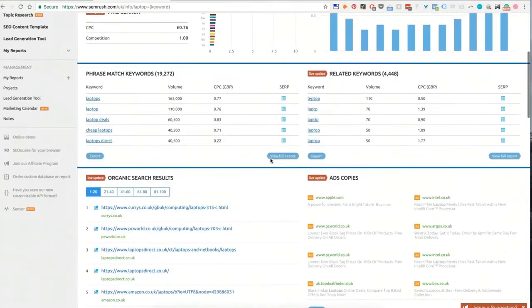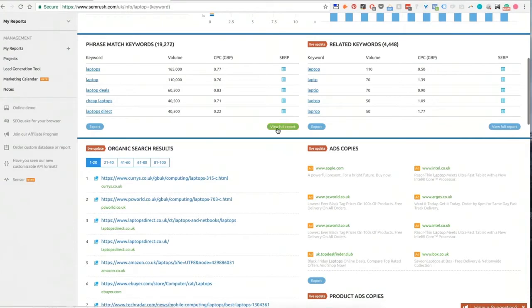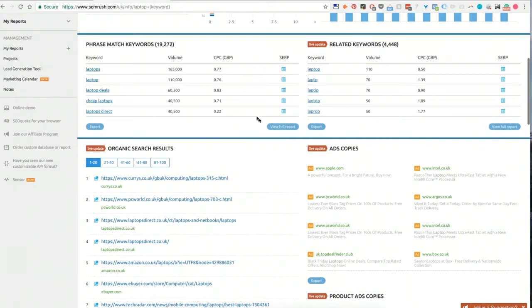Moving down, we can see here this is coming from PPC, so this is what people are bidding on inside of AdWords. We can see here we can get the entire report, so I can download 20,000 keywords that are phrase match related to laptops. Now laptops is a bit broad, so that's why there's so many. We can download the entire report and export them out into Excel and start manipulating them.